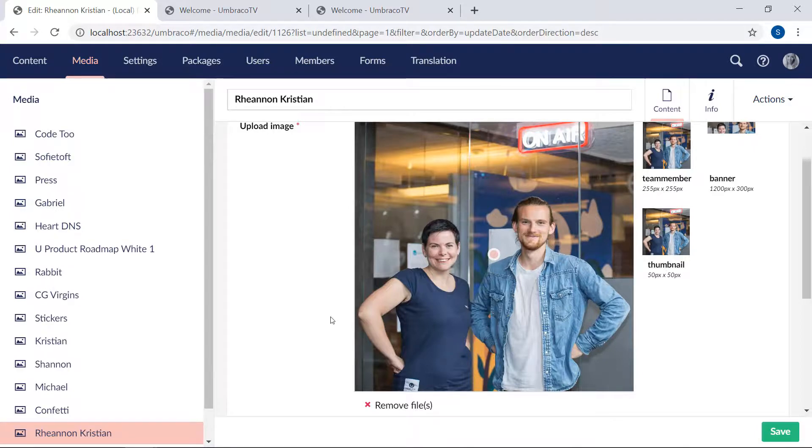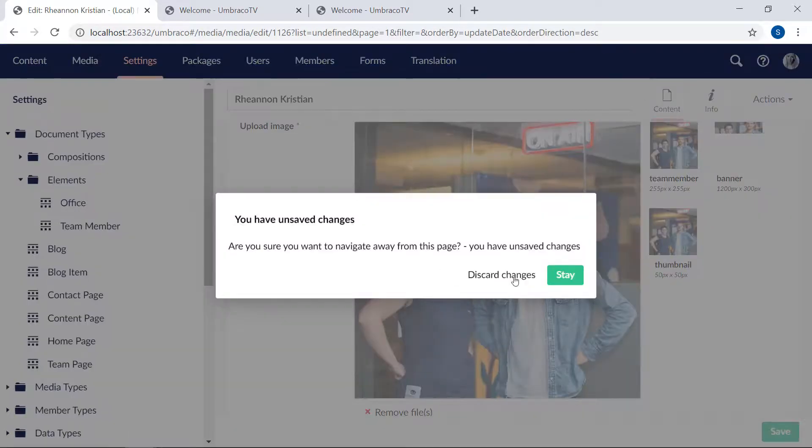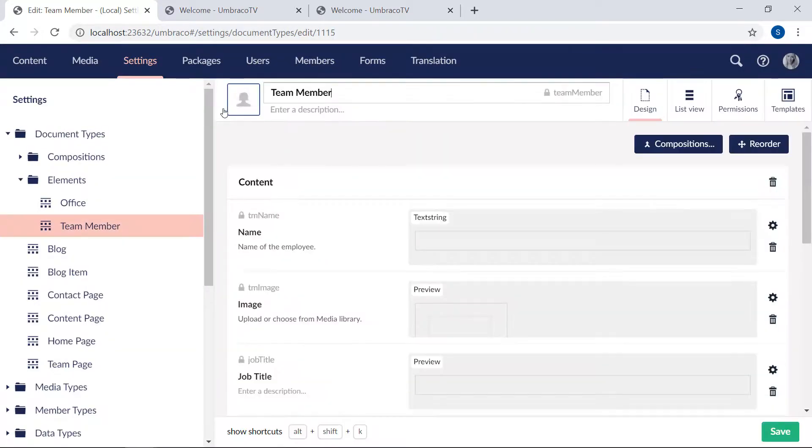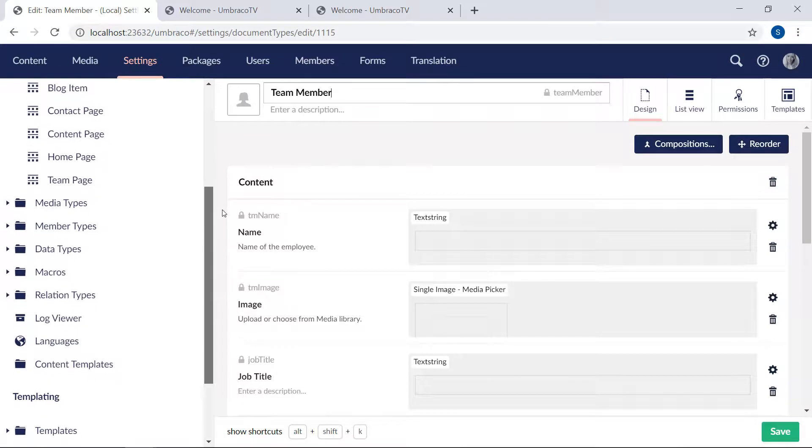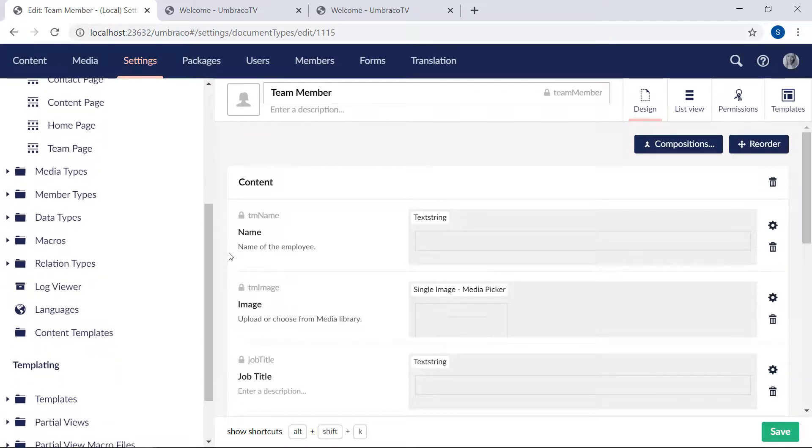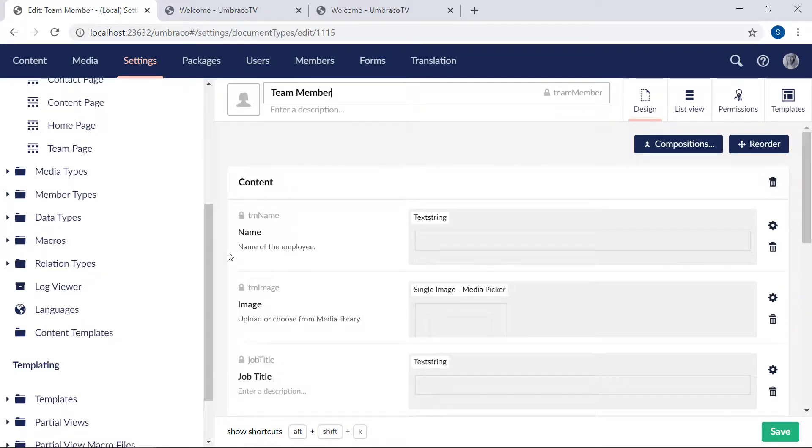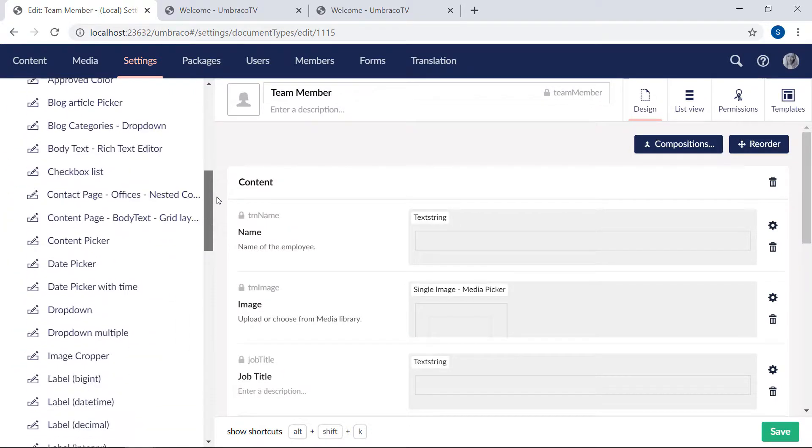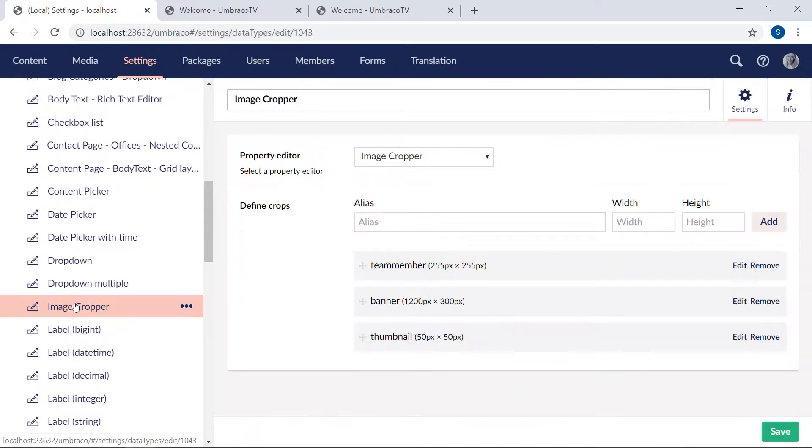Let's go to the settings section and take a look at this image cropper I keep talking about. We'll discard these changes. The image cropper is a predefined data type that's used as a property editor on the default media type. This means that it will be used on all images that's uploaded through a media picker. As with all editors in Umbraco, you can of course create multiple image croppers and use them where it makes sense in your setup. Now, let's find the image cropper here on the data types and image cropper.